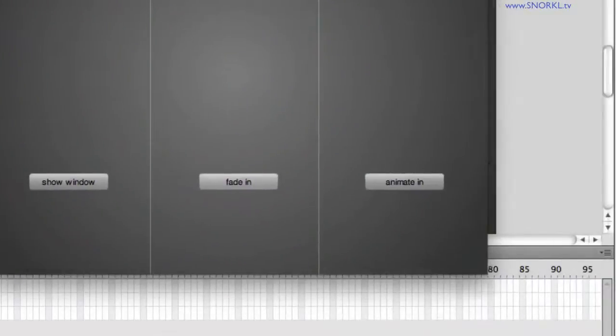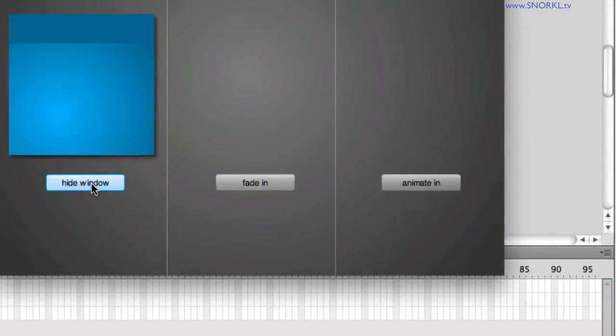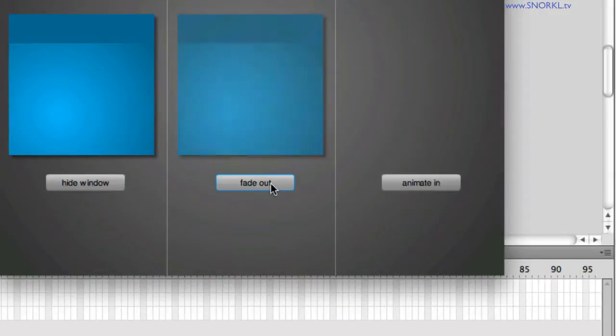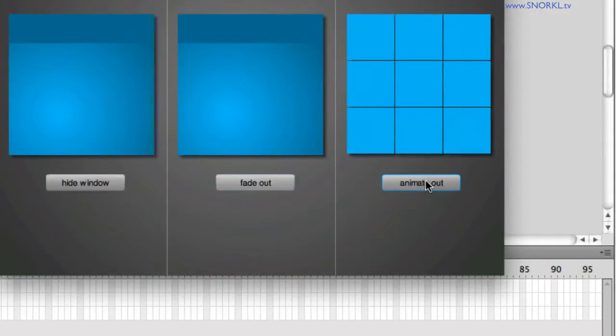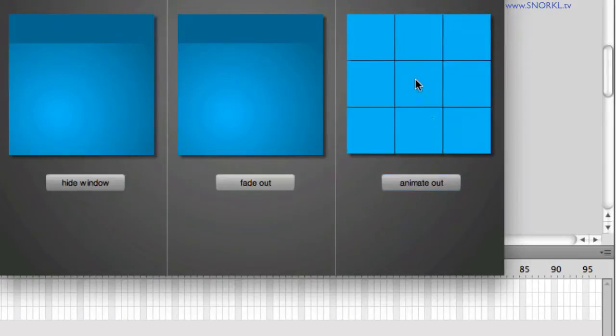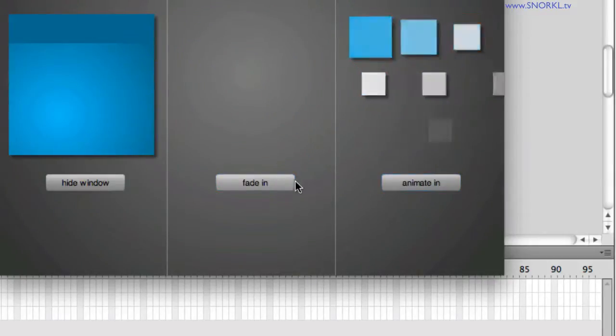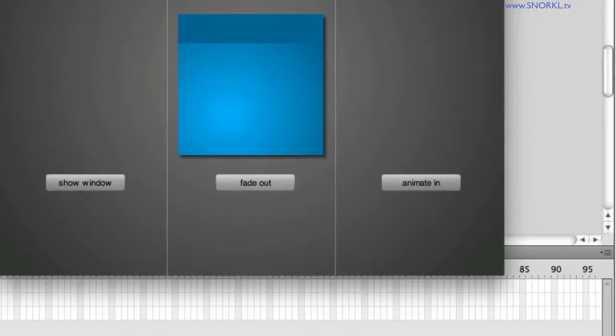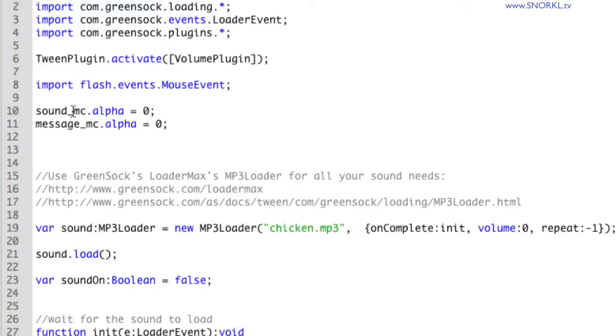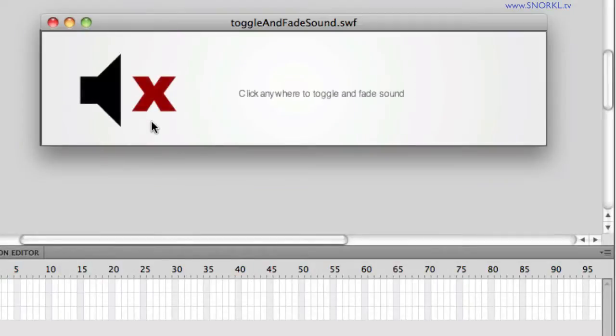This whole demonstration came about because I wanted to really focus on doing this sort of toggling without using conditional statements. I have a few files already made up where I'm going to show you how you can toggle the visibility of a window, toggle the direction of a tween, and toggle how a TimelineMax is playing without using conditional statements. You'll also notice that the text on these buttons is changing as well. All this is done without using conditional statements at all.